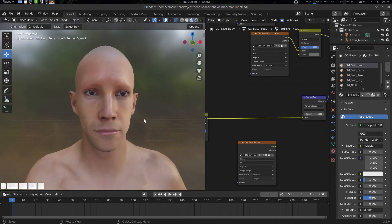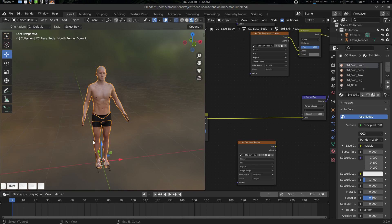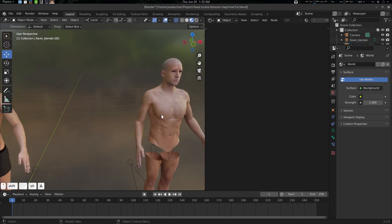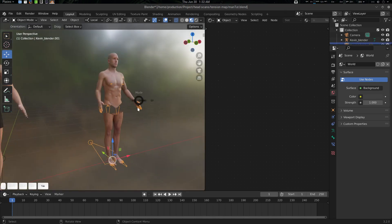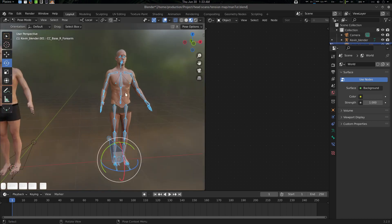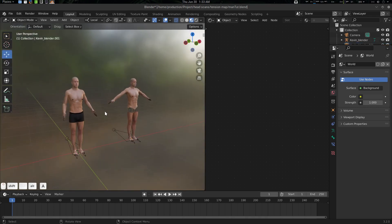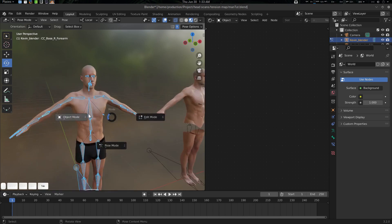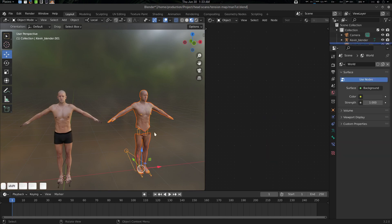So let's get started and generate this wrinkle procedurally. First, we're going to duplicate this character — Shift+D. We don't need the pants, and we don't need the eyes either. Let's go to pose mode and press Alt+R or G to reset to the rest pose. Then we can select both and press M to create a new collection — I'm going to name it 'Restpose'.